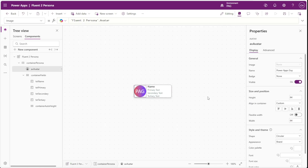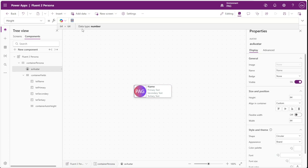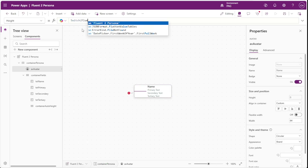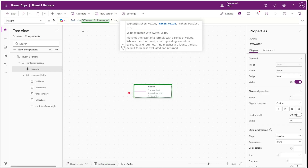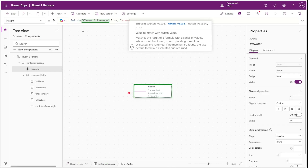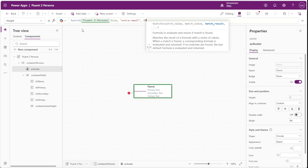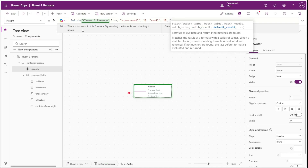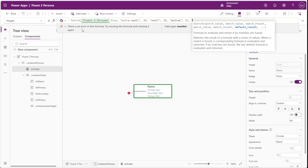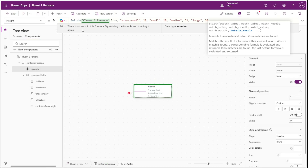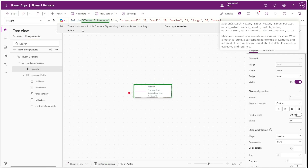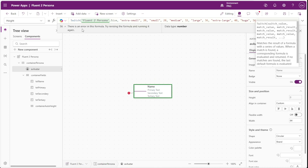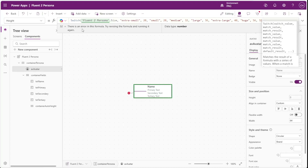We'll go to our avatar first and then the height property. Here we'll use a switch statement to switch on the value of fluent2persona dot size. When the component property is extra-small the height is 20, small is 28, medium is 32, large is 36, extra-large is 40, huge is 56, and the default value is 32. We'll copy this entire switch statement and set the width to the same switch statement.